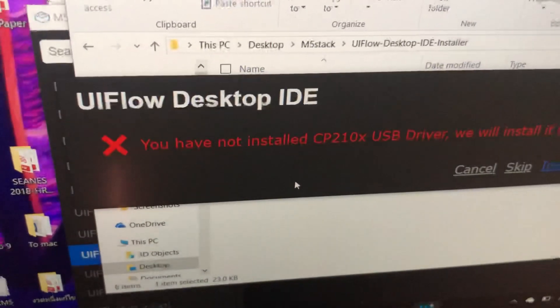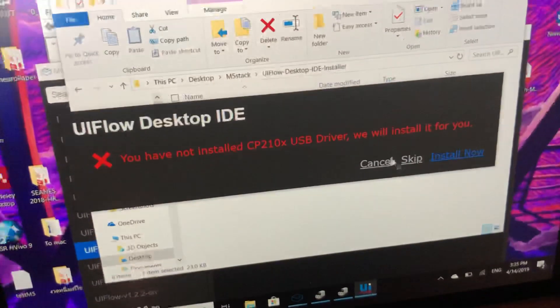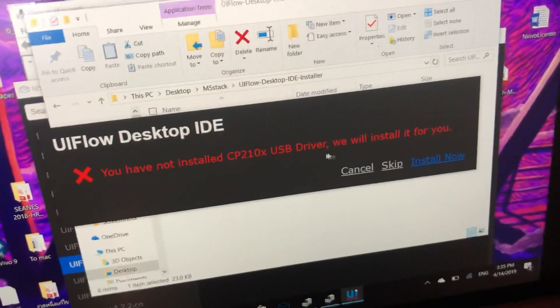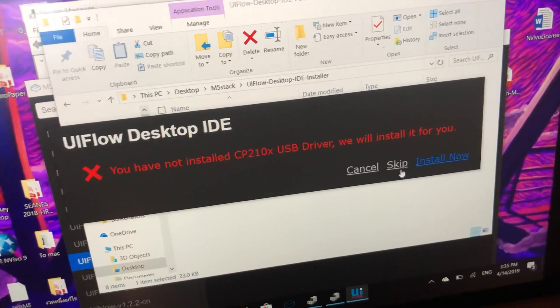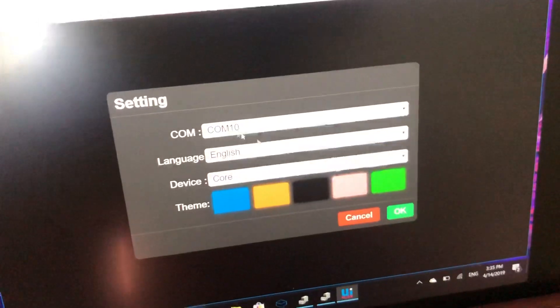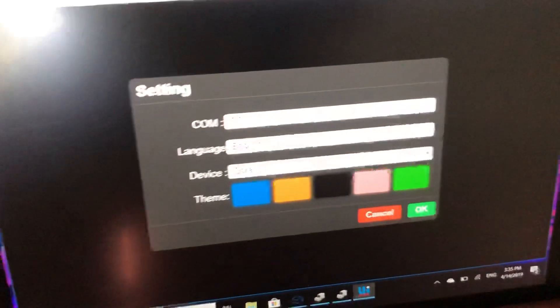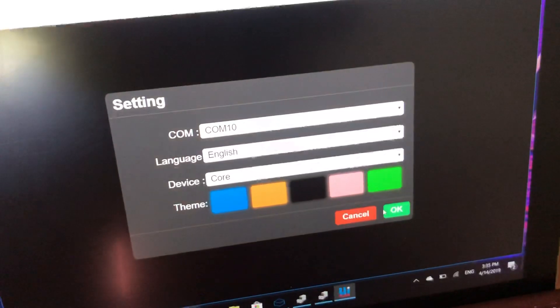Turn on and open UIFlow IDE. It may say it doesn't detect the driver — not sure why that's the default — but skip it. It does detect the device content, so click OK.